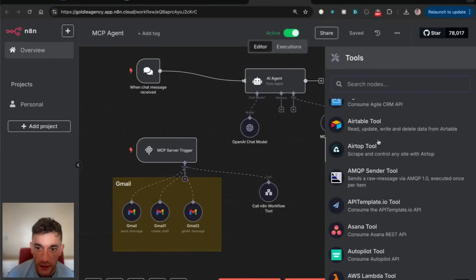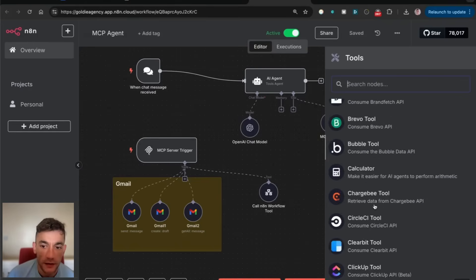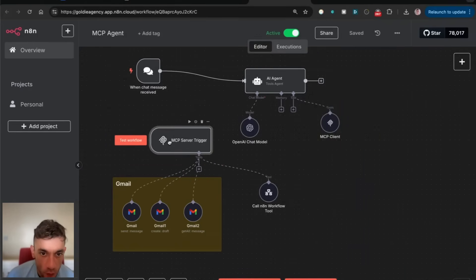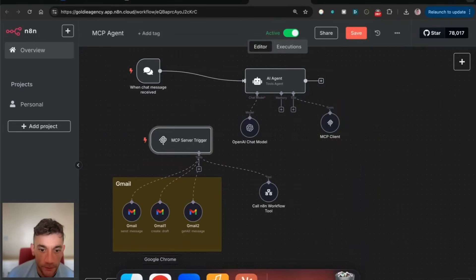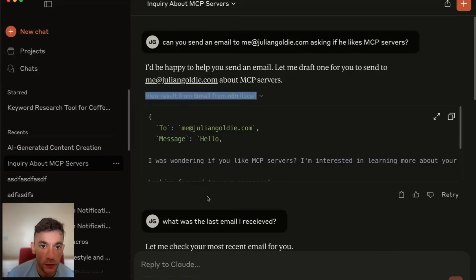You can basically connect any app or tool using this process. You can connect Airtable, MCPs via Asana, AWS, etc. And essentially, once you've done that, you can then connect this to Claude.